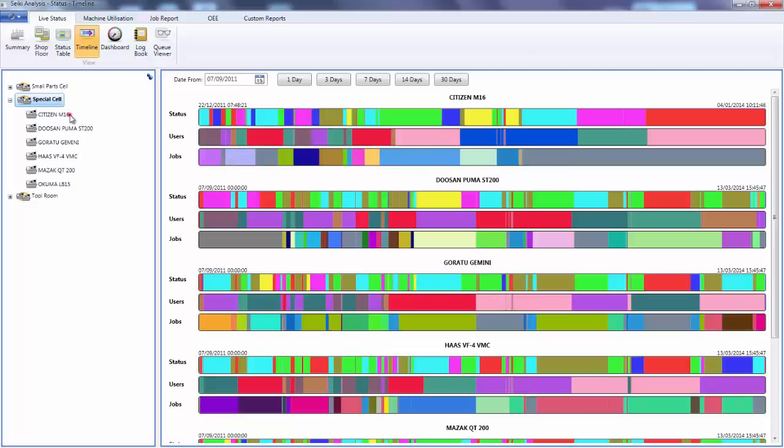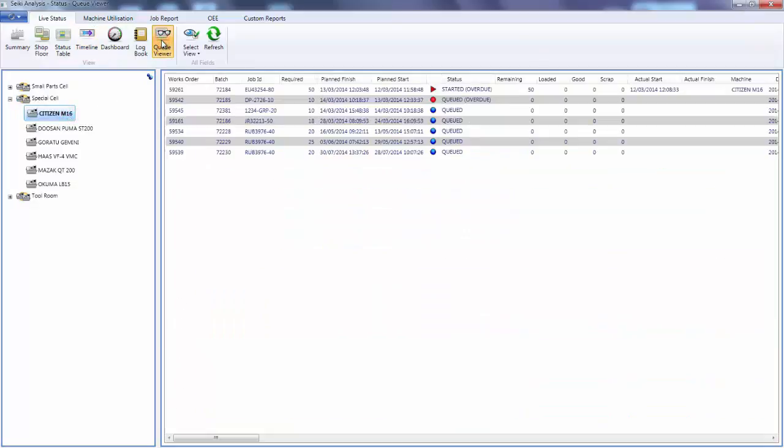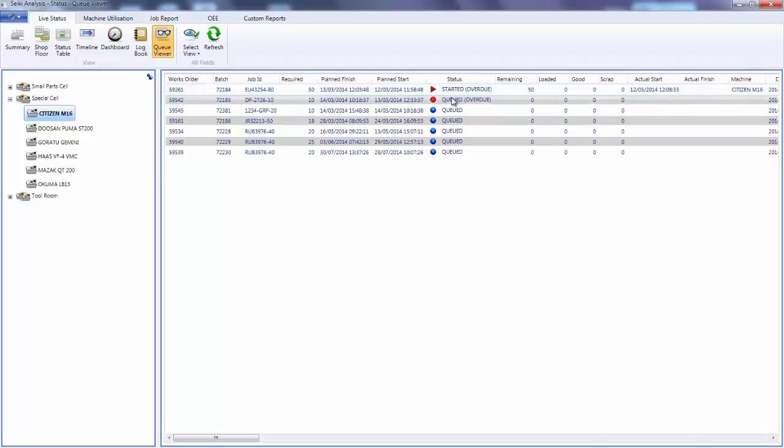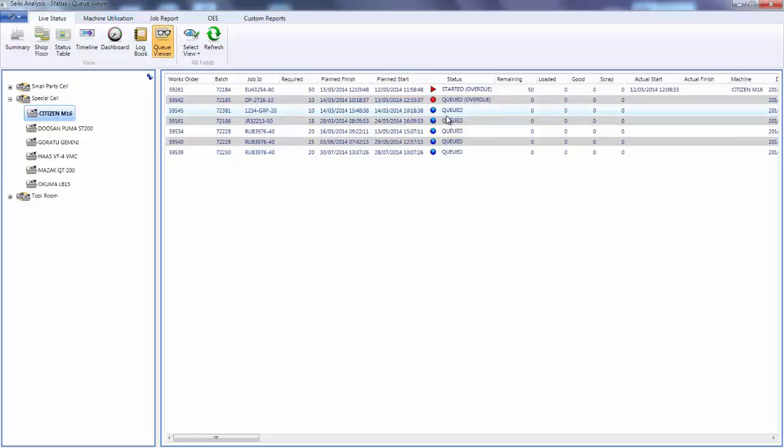Finally, if I select an individual machine I can see the work queue as seen by the operator on the shop floor. So the Citizen machine is currently running a job but it's overdue. It should have finished already and the next job should have been started, so it's easy to see that we are already building up a backlog on this machine.